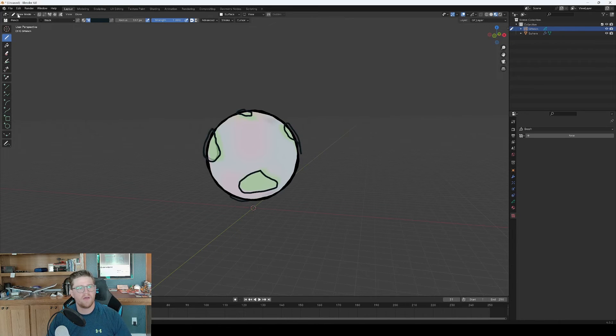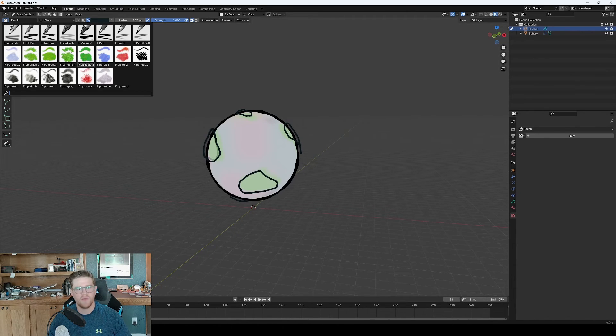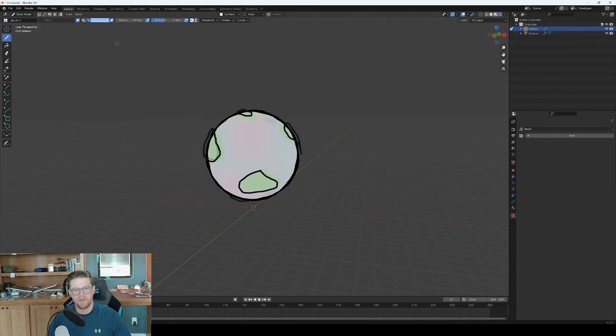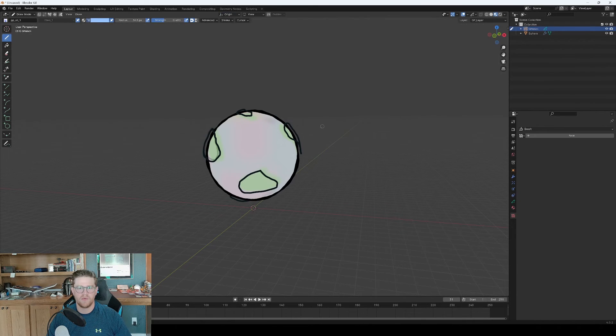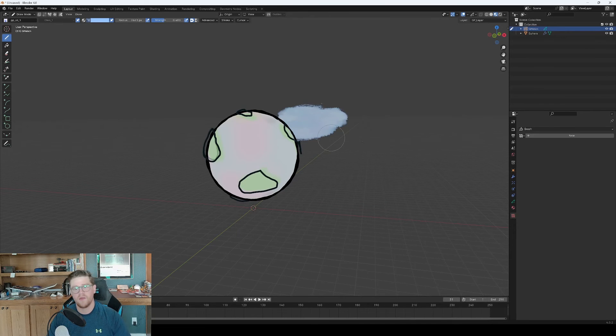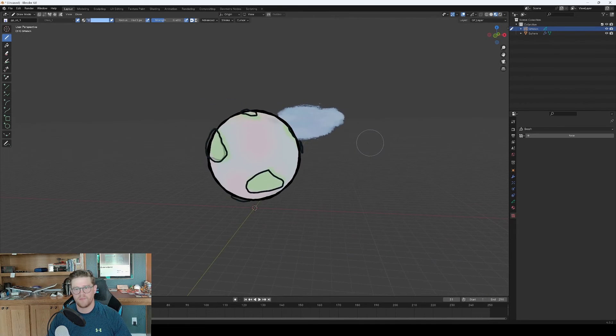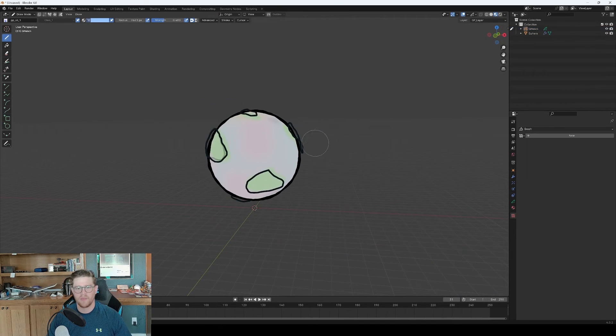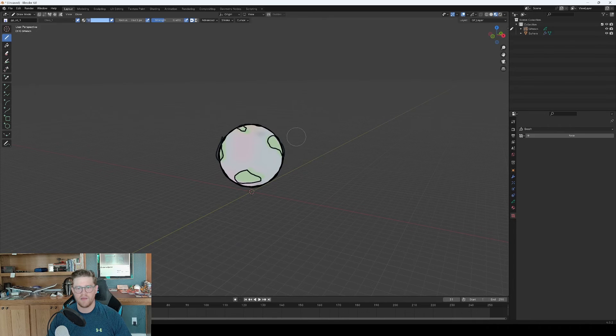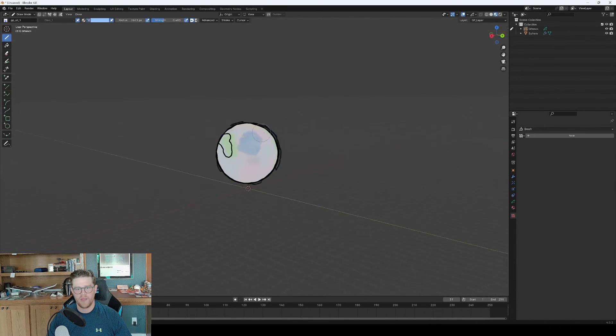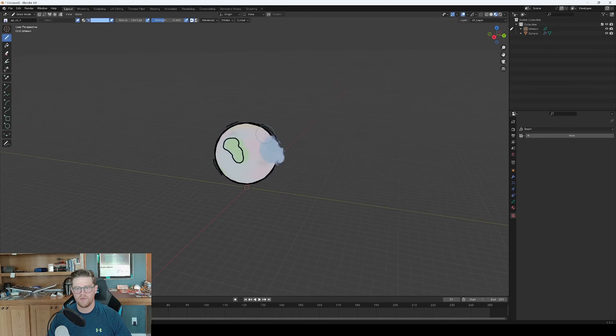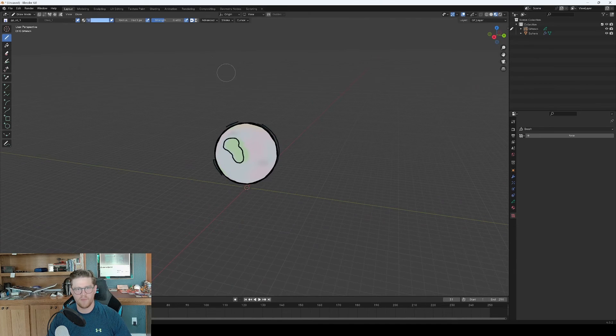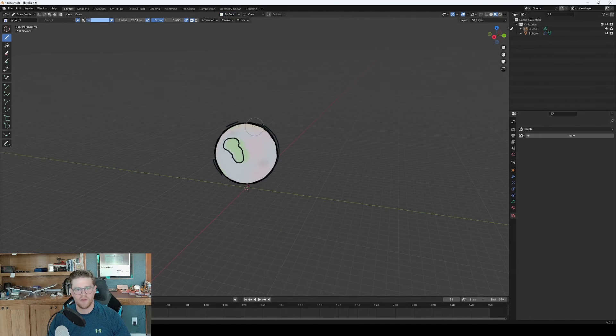And now if I come back into the pencil, I can start to grab things like the oil. And I'm going to change over to Origin. Increase my size. And start to paint. And what we're noticing is that because it's on Origin, it's painting aligned to Origin from where my camera is. So actually what we may do is just leave it on surface for right now. But instead we're going to step this up to 0.1.